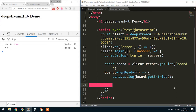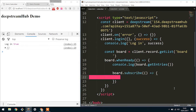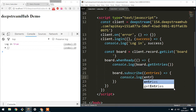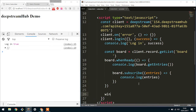The next thing I'm going to do is subscribe to changes. So I'm going to say board.subscribe, and this is going to tell me whenever anything ever changes — it should give me the new entries. I'm also going to put the board on the actual window object so I can start playing around with it directly in the browser.